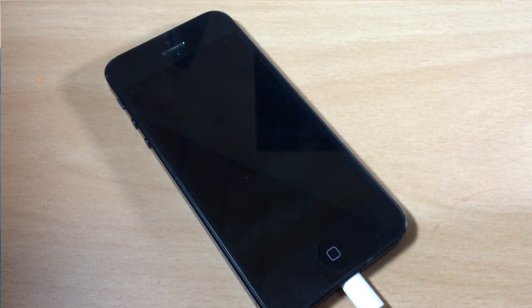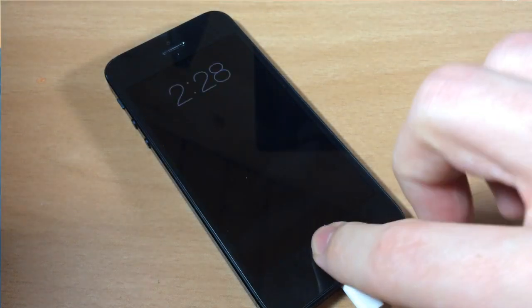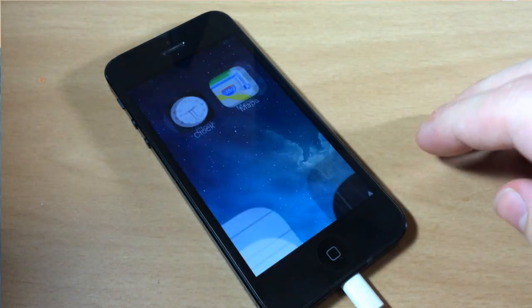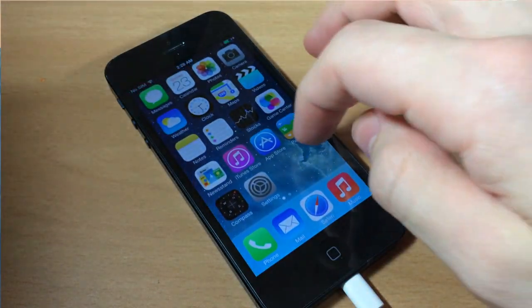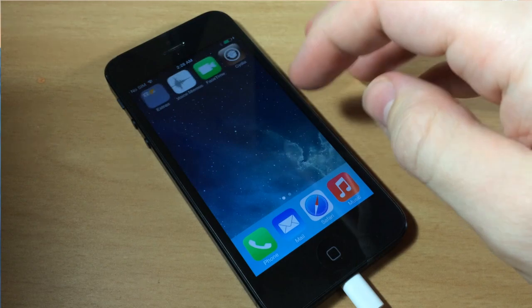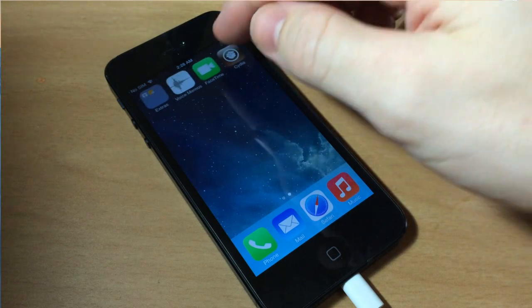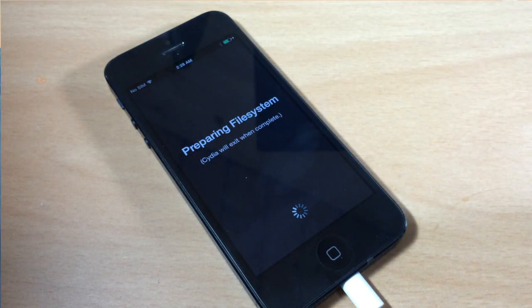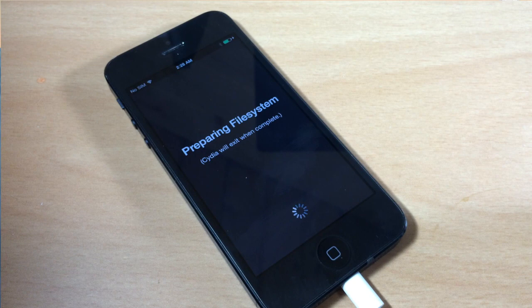All right, so now you can see here that we're completely booted up. If we swipe over, we have Cydia right there. If we open that up, then the very first time you open it up, it is going to prepare that file system. So go ahead and let it continue to do that.